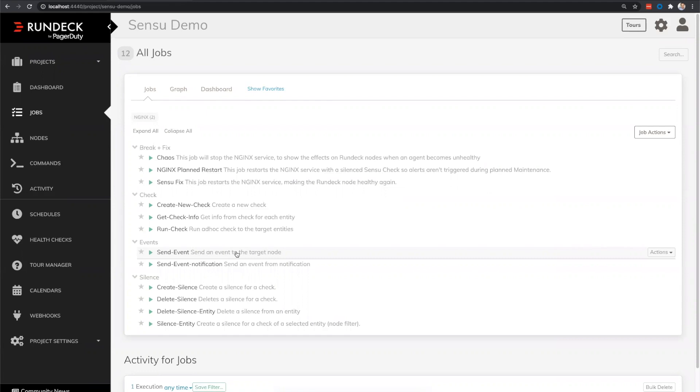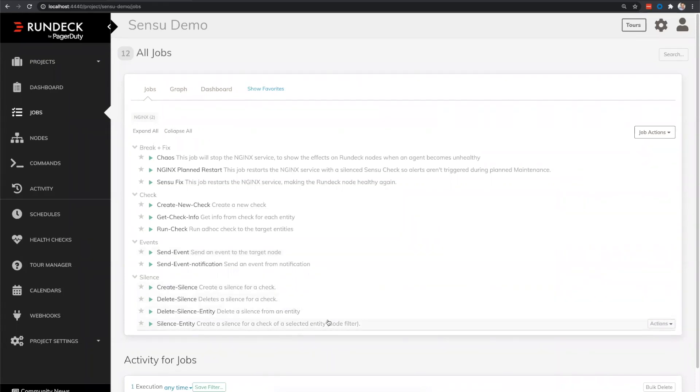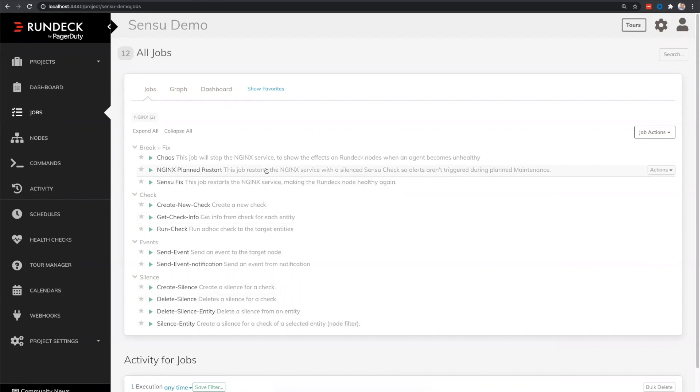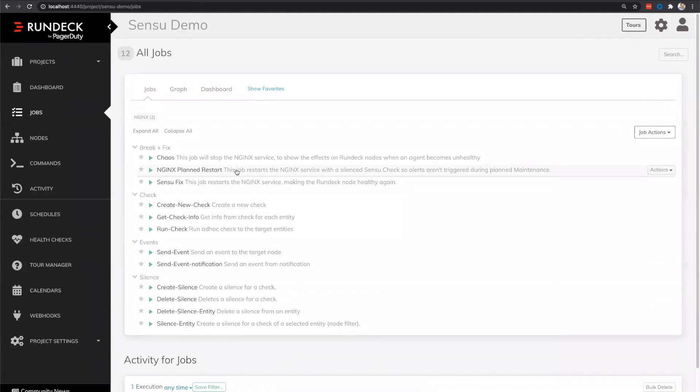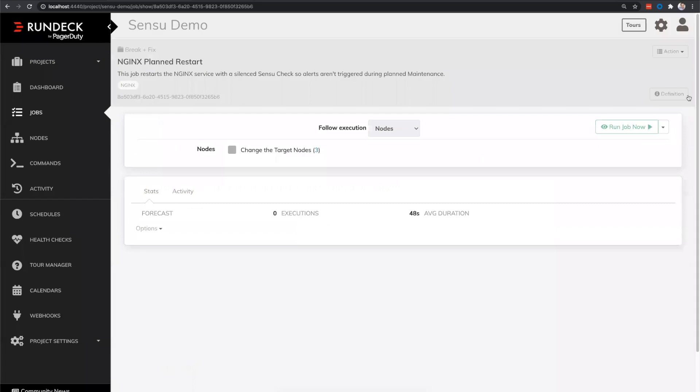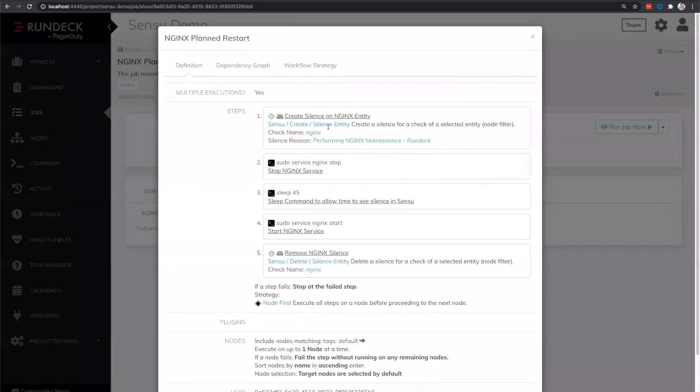Right. And then we also have these jobs down here where we can create silences. And these are really helpful for planned maintenance. So the other job demonstration that we have is another Nginx restart. But this particular restart is a planned restart. And what we're going to do is before we stop the Nginx service, we're going to create a silence on that particular node so that Sensu doesn't send out additional alerts. We know that Nginx is going to go down. We don't need Sensu to definitely don't want it to restart through Rundeck, but we also don't need to notify or trigger any other handlers. So looking at this particular job, if we look at the definition, it's going to create the Nginx silence. It will stop the service for us. Then it's going to sleep for 45 seconds so we can show you what happened on the Sensu side and then it will restart it and remove that silence after that period of time.